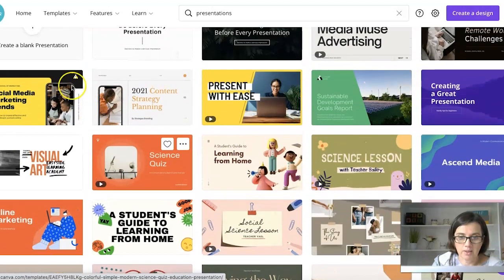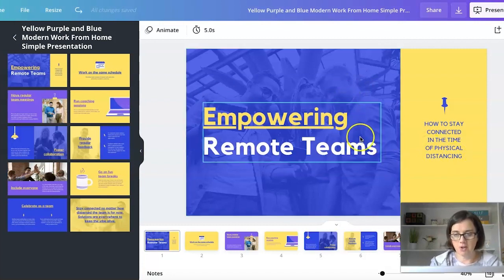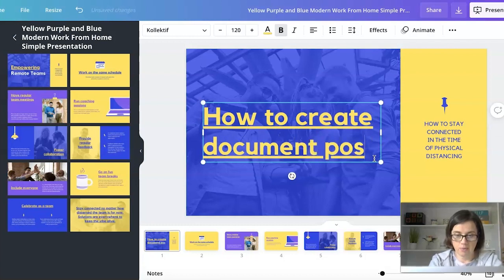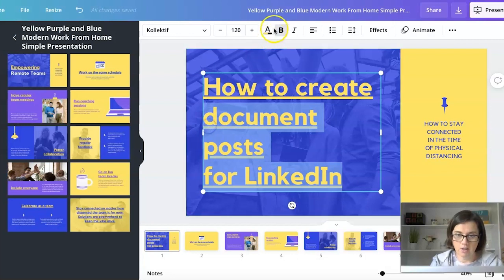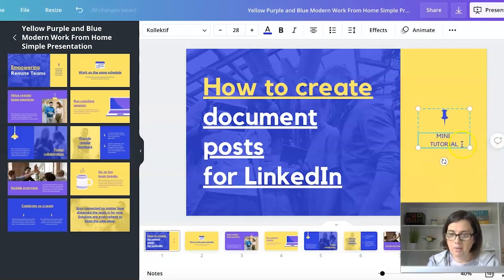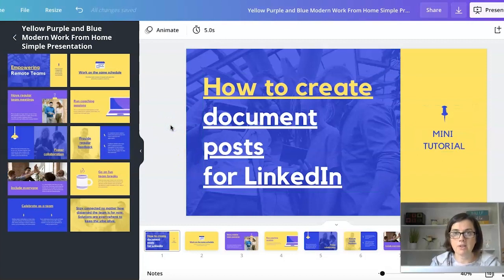I chose one called 'Empowering Remote Teams.' Basically what you want to do is just change some of the images and fonts to fit your brand. For example, I'm updating the title to 'How to Create Document Posts for LinkedIn' and changing the font color to white. I'll make the subtitle — 'Mini Tutorial' — slightly bigger, because when viewing this on LinkedIn it will appear smaller than it does on screen now. Make sure your fonts are going to be readable.